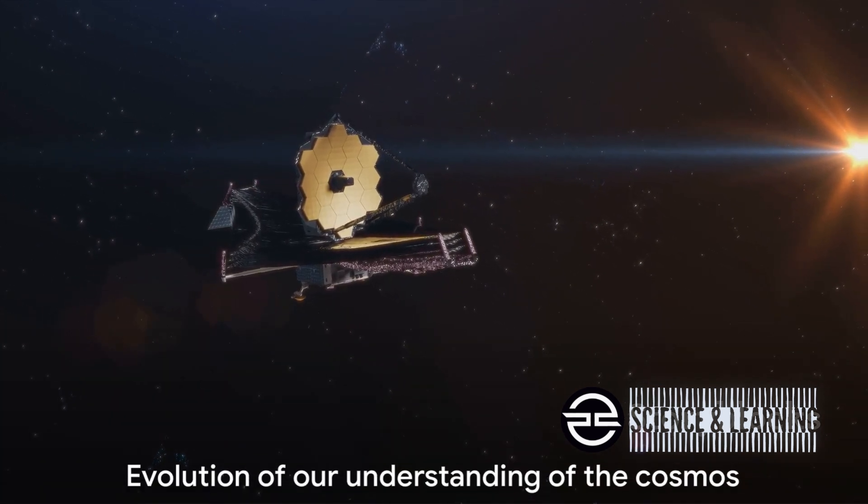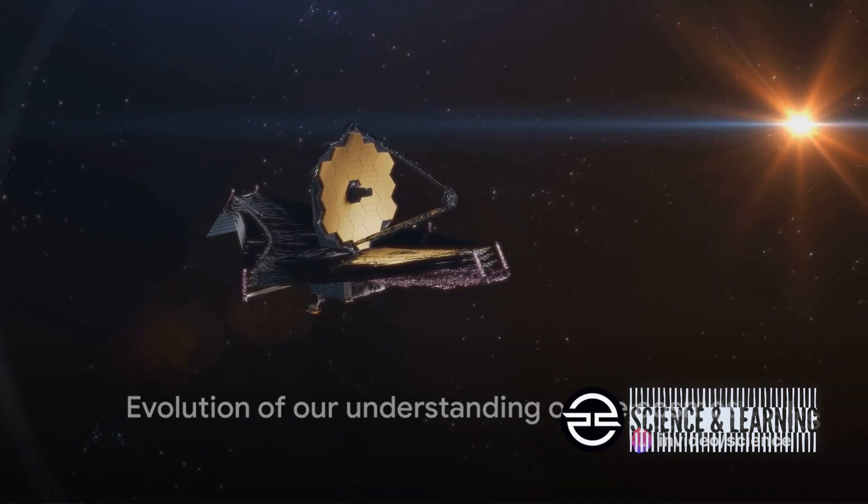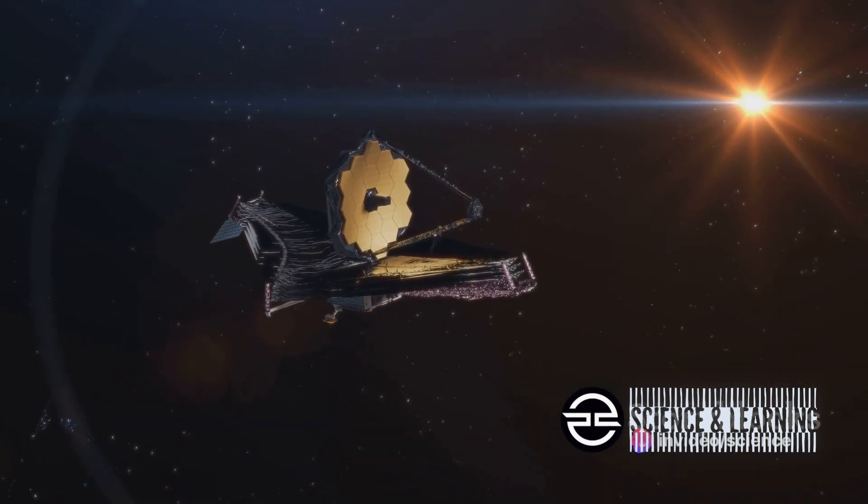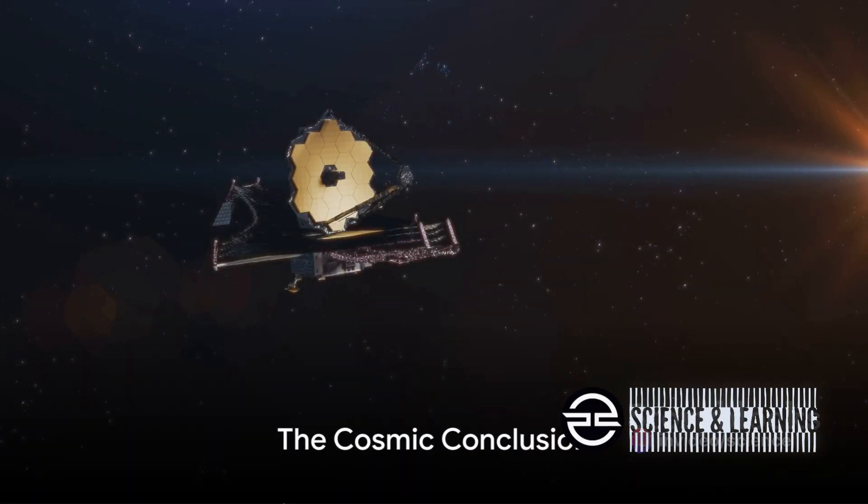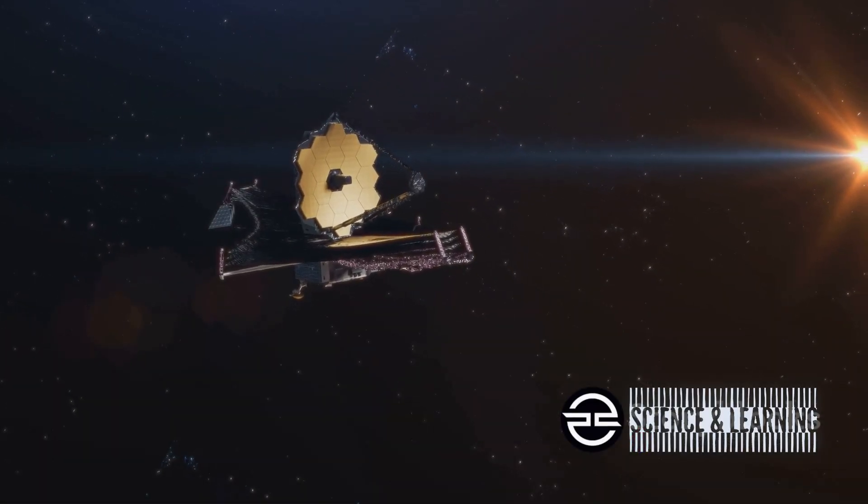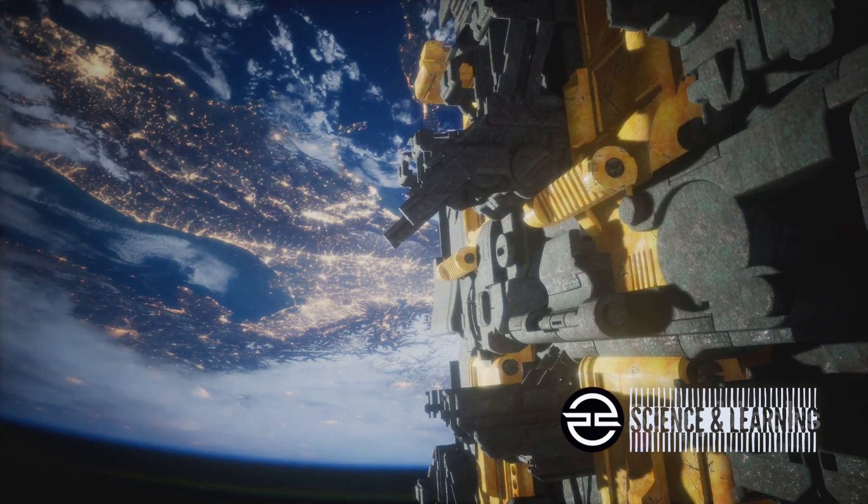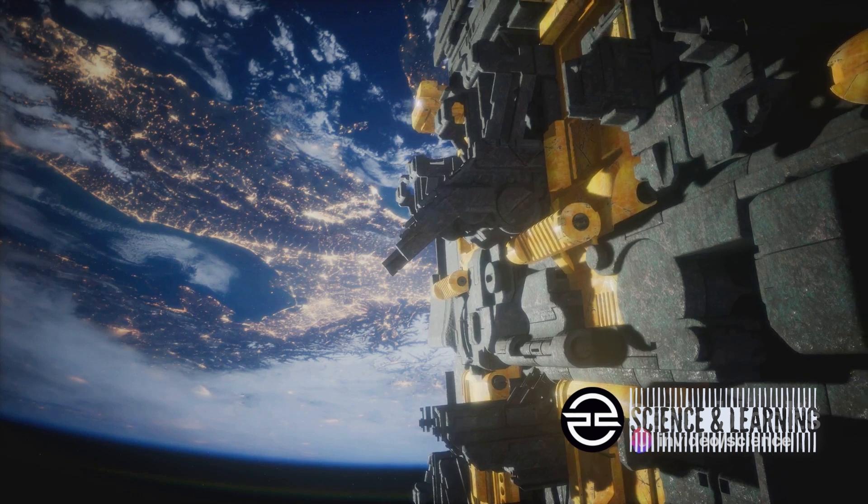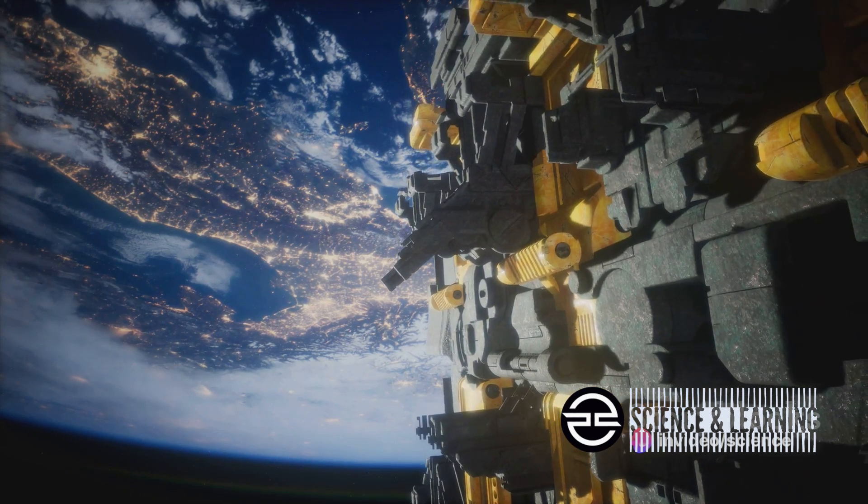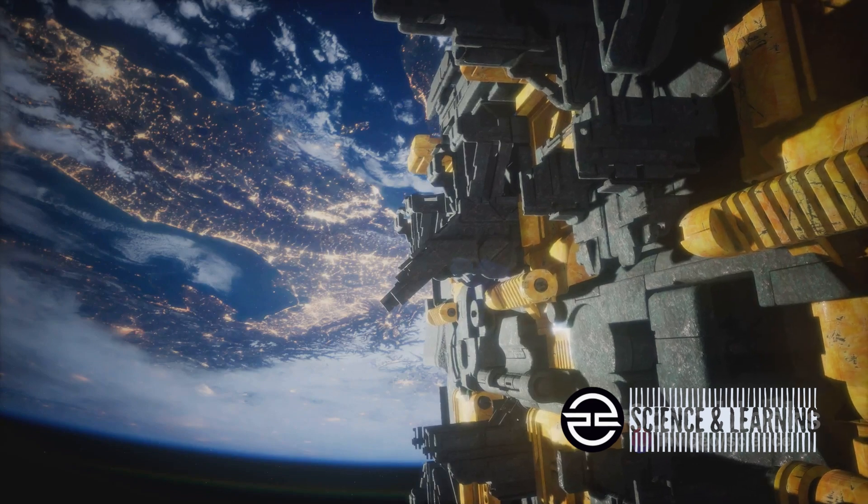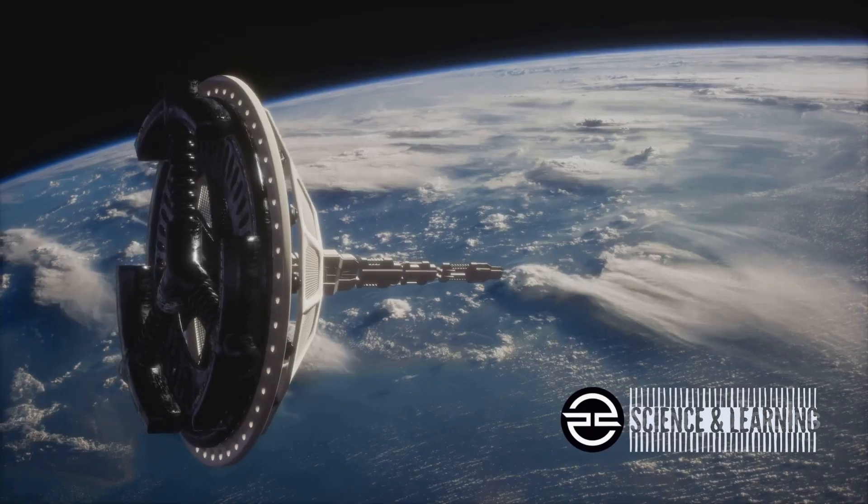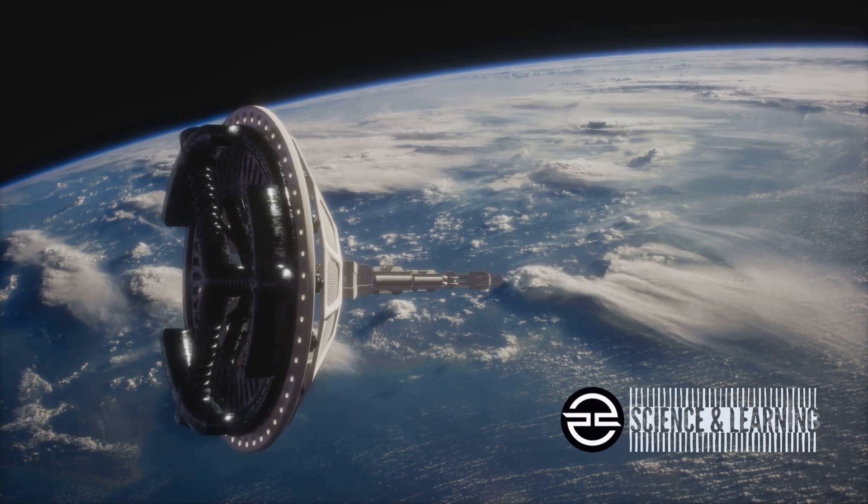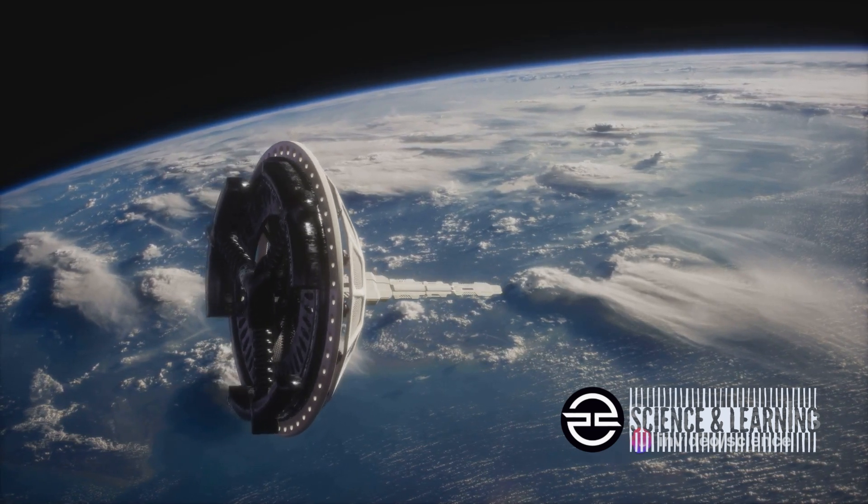The James Webb Space Telescope isn't just capturing images, it's capturing the evolution of our understanding of the cosmos. In the grand scheme of the cosmos, our understanding of the universe is continually evolving. From the launch of the James Webb Space Telescope, we've embarked on a journey into the unknown, pushing the boundaries of our knowledge and understanding. This groundbreaking observatory has become a beacon of discovery, illuminating the darkest corners of the sky and unearthing secrets hidden in the fabric of the universe.